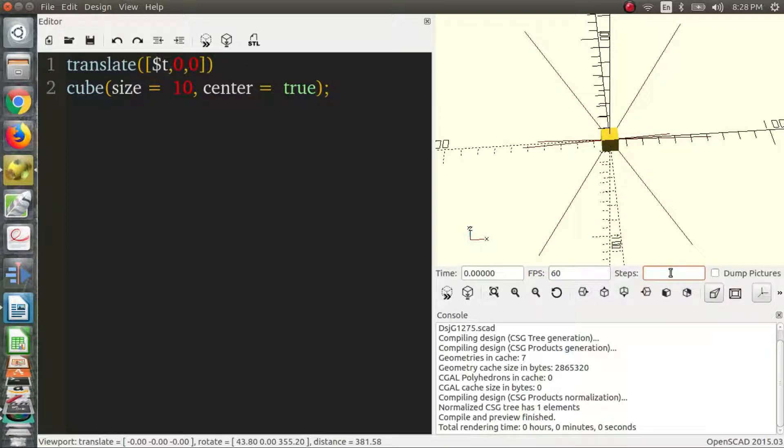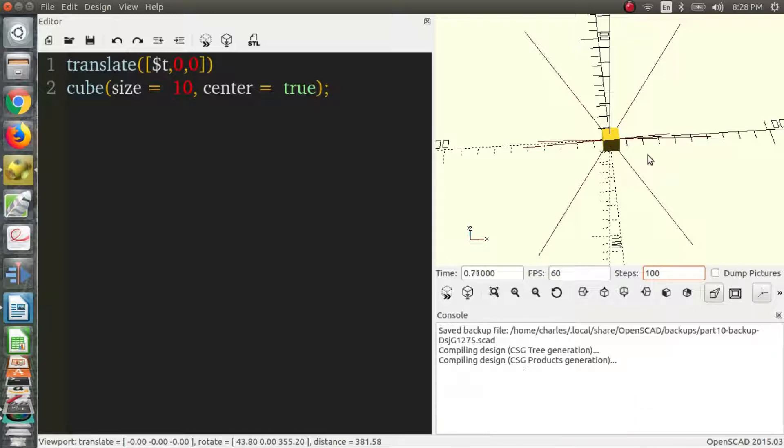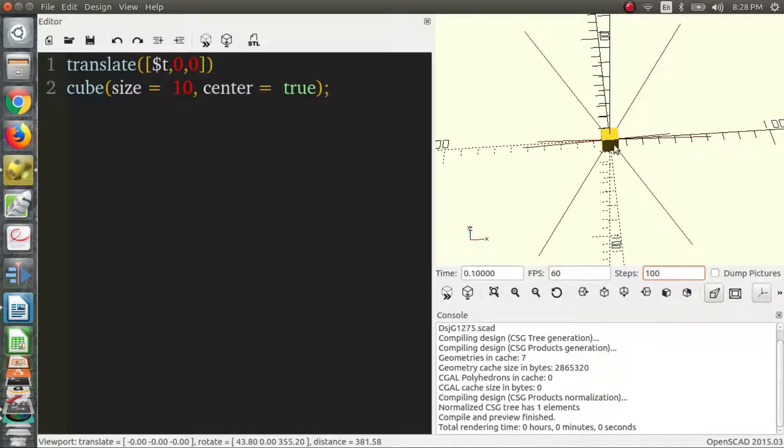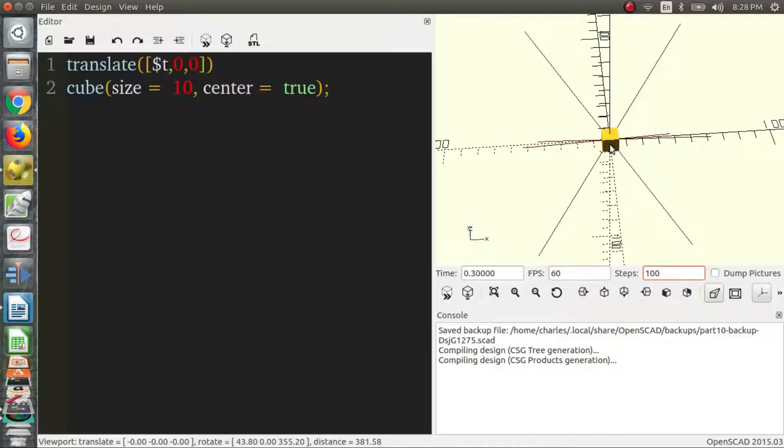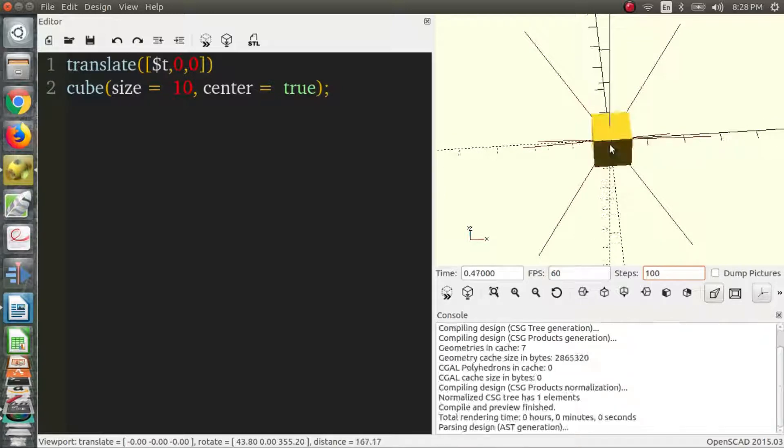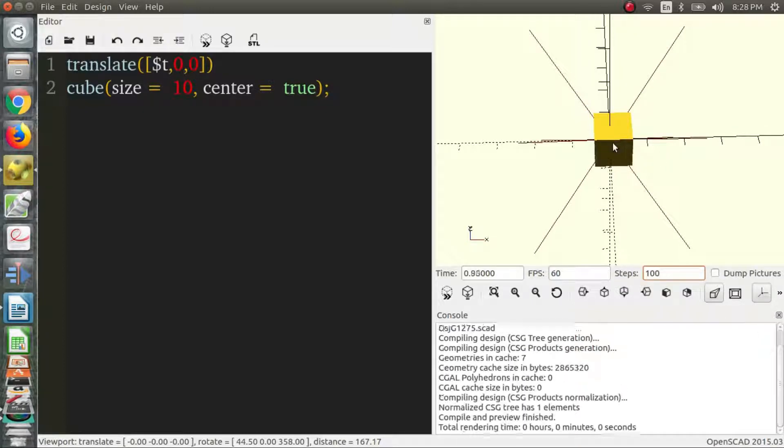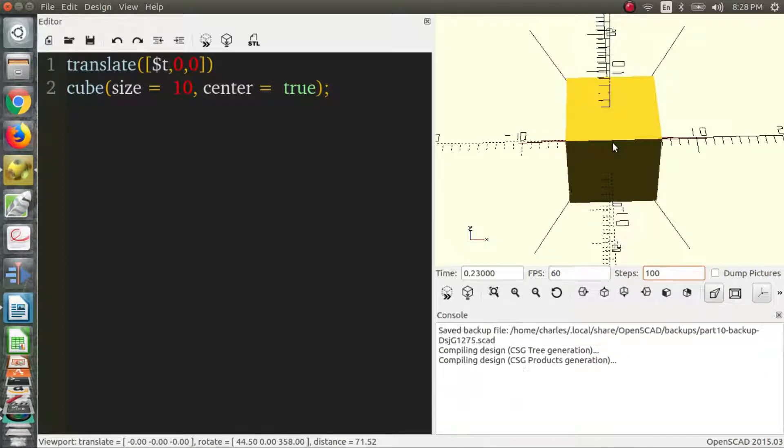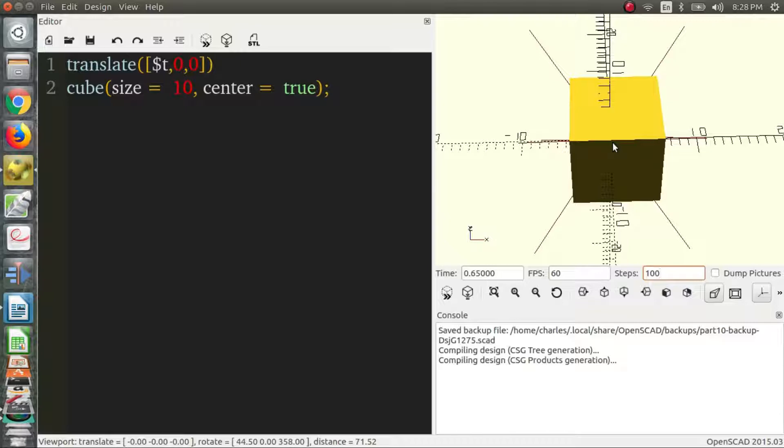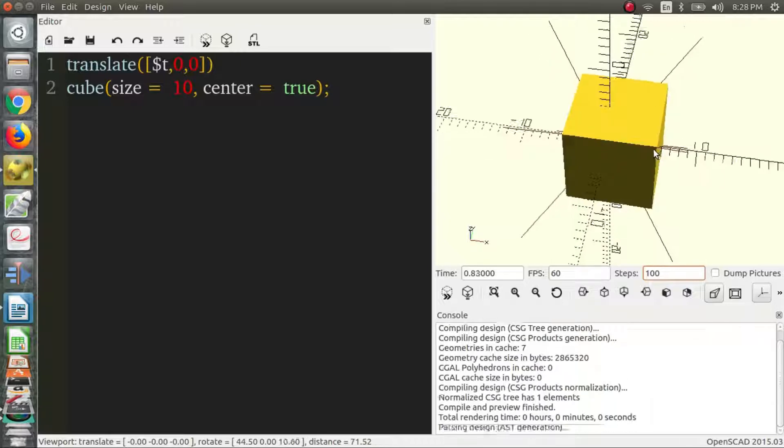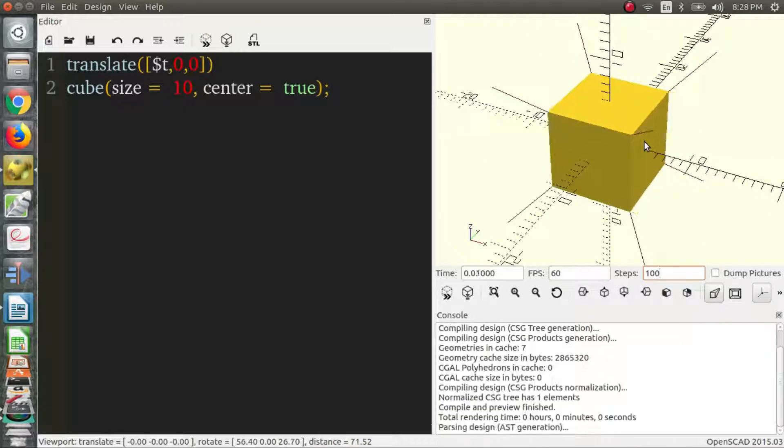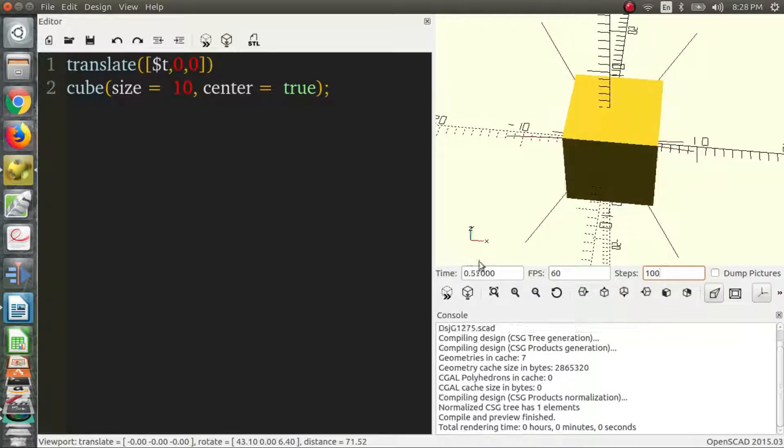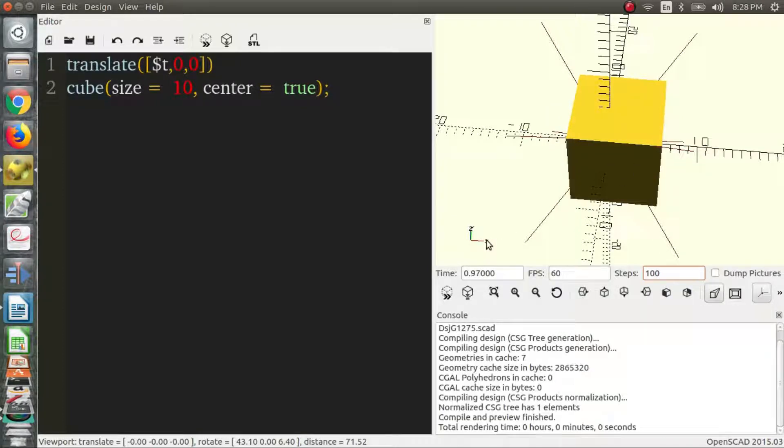We'll go 100 and it doesn't look like a lot's happening. You can kind of see it resetting and moving very slowly. And that's because the whole cube is actually only moving one unit over. By the end of the animation the whole cube is only moving one unit over.